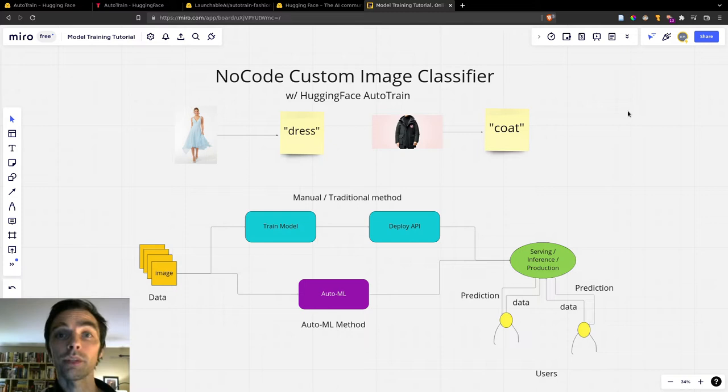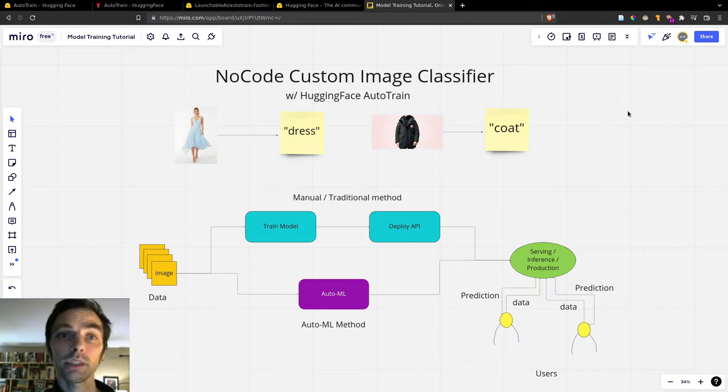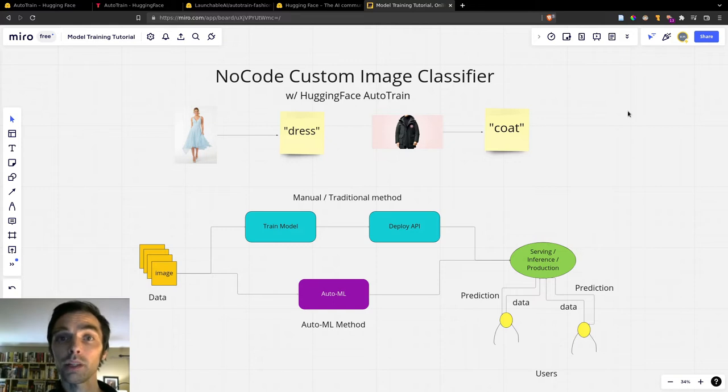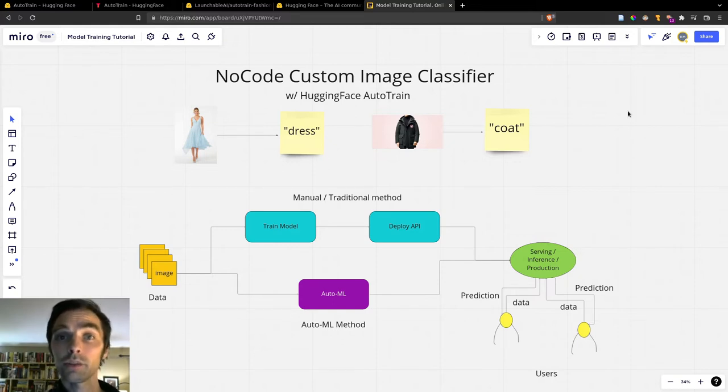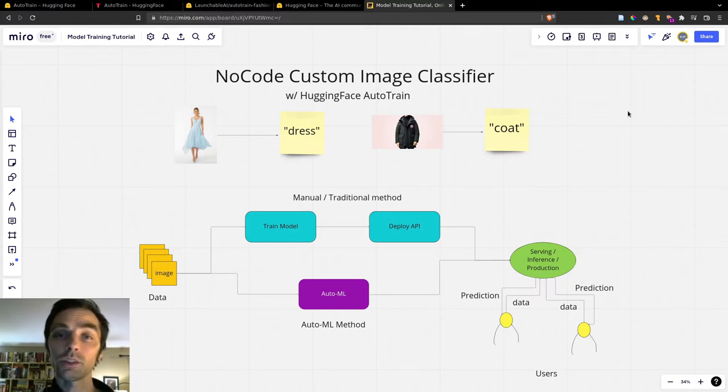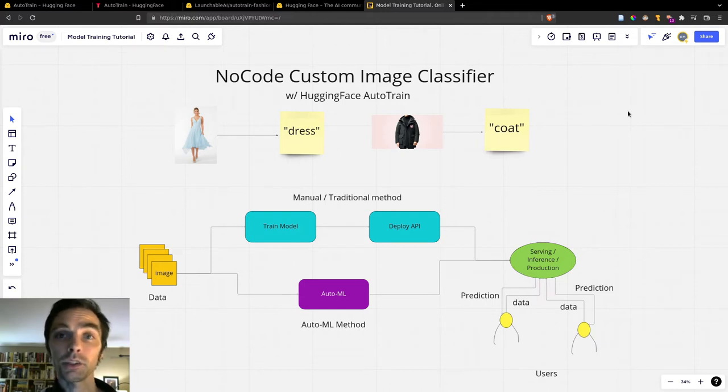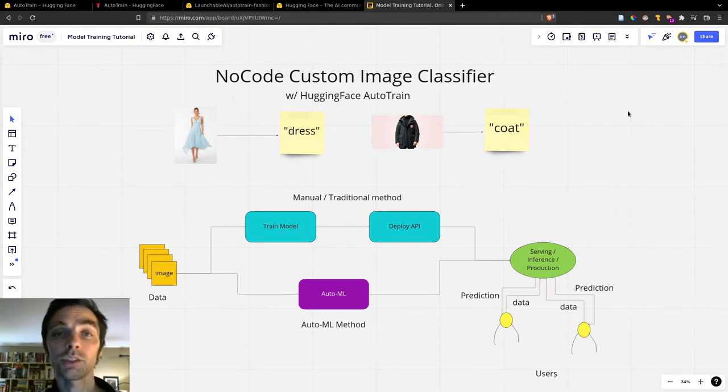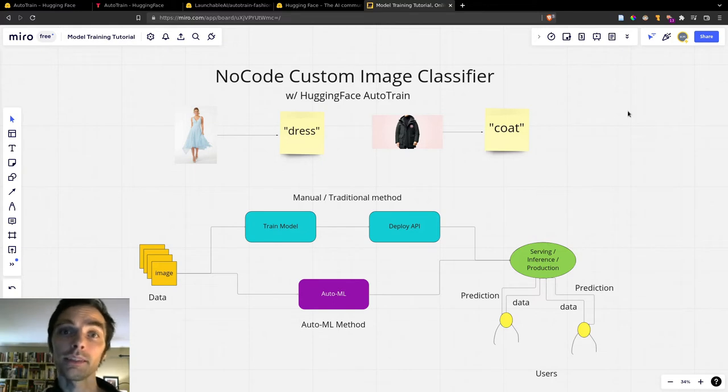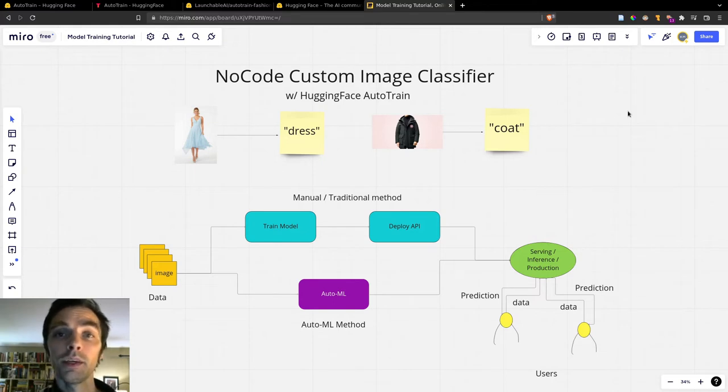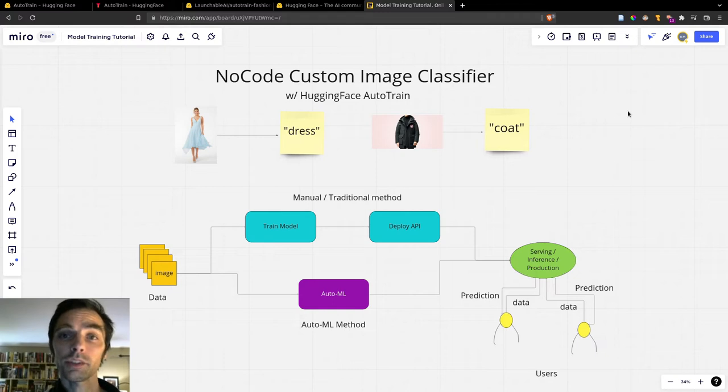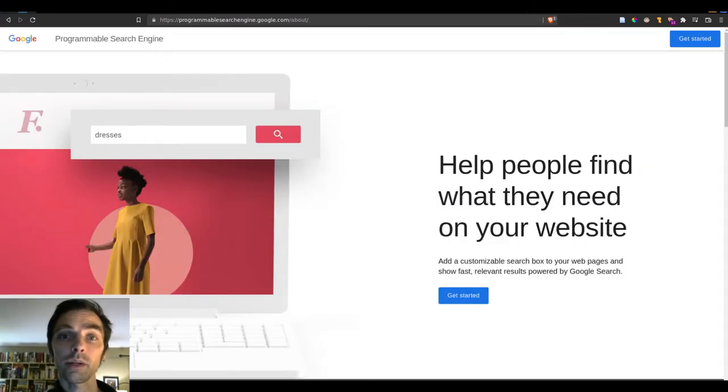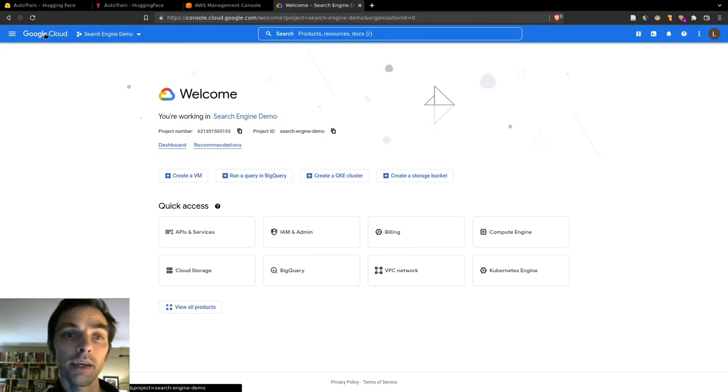So now with that introductory preamble out of the way, let's look quickly at how we can create a custom image dataset with Google Cloud Platform. So you may already have your own dataset that you're bringing to this project, and so you can skip this part. If you're not and you're just looking to play around, I'll show you how you can set up a custom search engine on GCP, and I'll share some code that you can use to run that easily by just substituting a couple values.